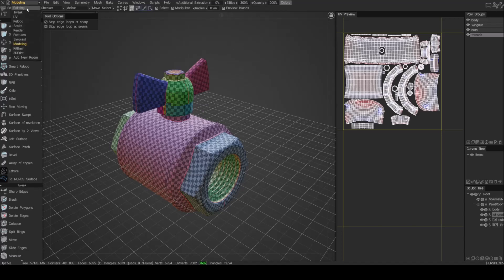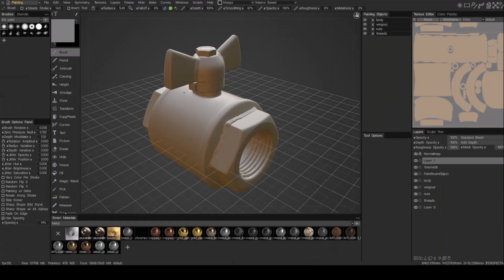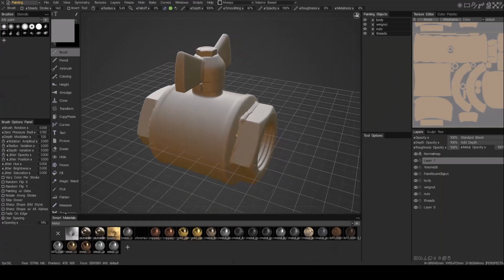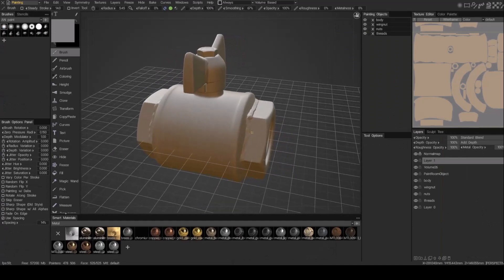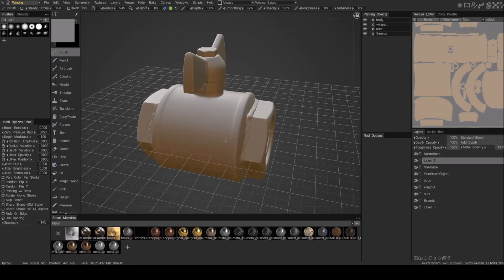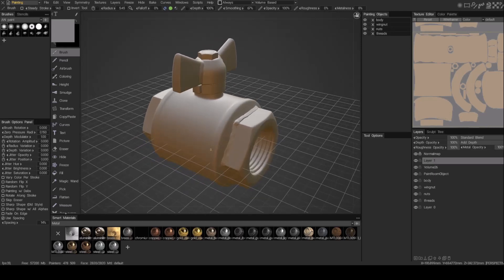So now that you're in the paint room, you can now continue with painting and running your occlusions and just look-deving your model. I hope you found this helpful and thanks for watching.